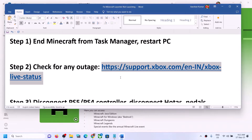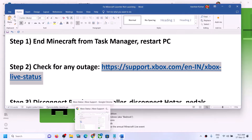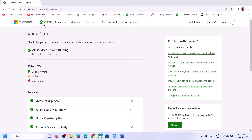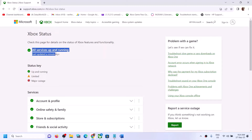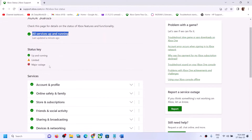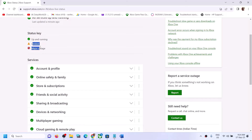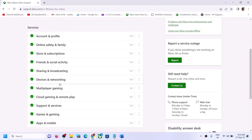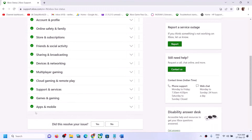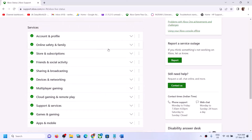If you still face the problem, check for any outage from Microsoft. A link is provided in the video description — open it in the browser. It will take you to the Xbox website where you can see the Xbox status. If there is any outage you will see a 'limited' or 'major outage' icon. Right now all services are up and running, so there is no problem from Microsoft.